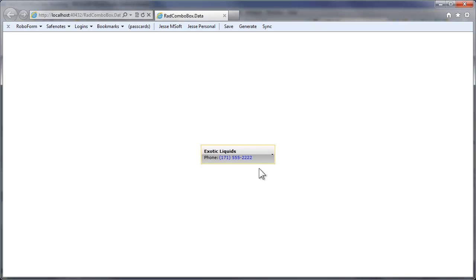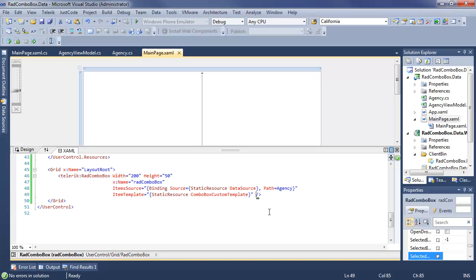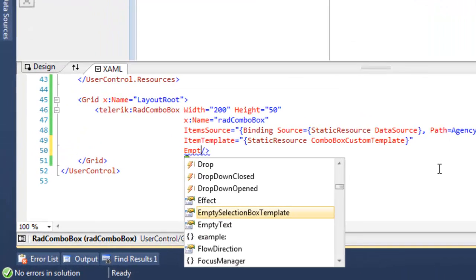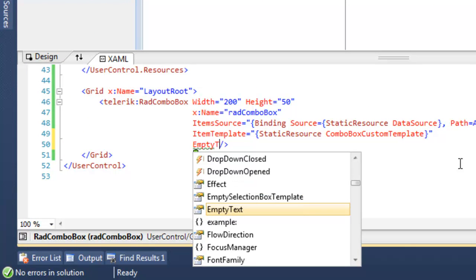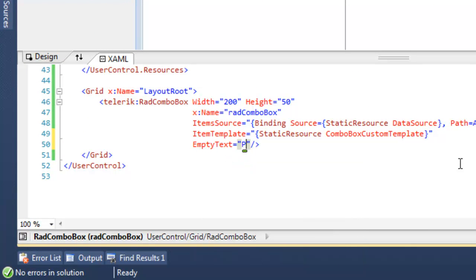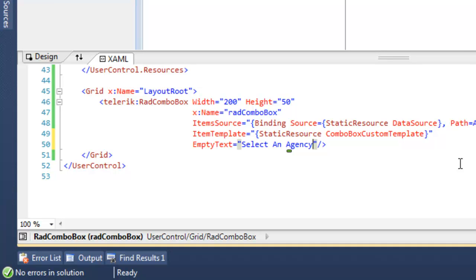Let's come back to the XAML and add a new attribute, empty text, which is what will be displayed when nothing has been selected yet. When the ComboBox has nothing selected, the empty text that we put in here will be shown to the user.